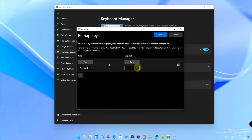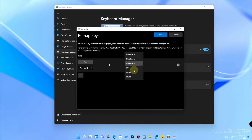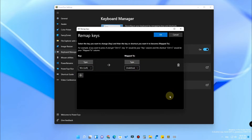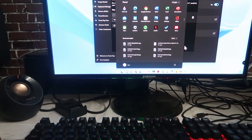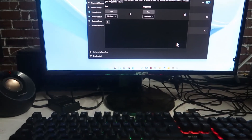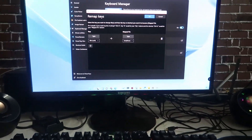After that, in the Map To field, click on the dropdown box. There are two options — you can select either one. The first option is Disable and the other is Undefined; both options will work. Currently the Windows key is working — I am pressing it and it is functioning.